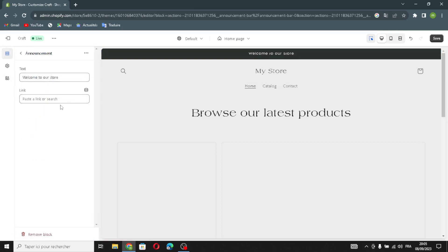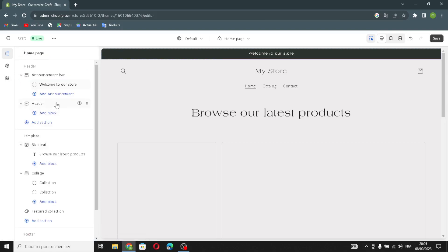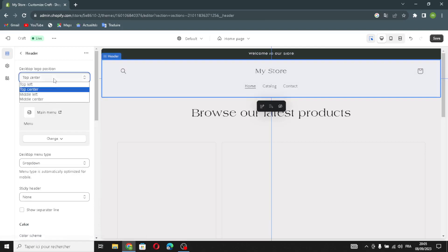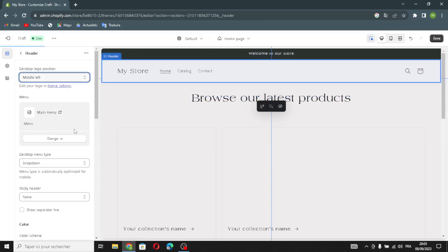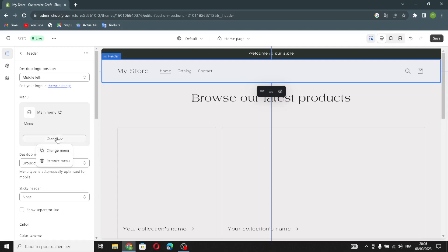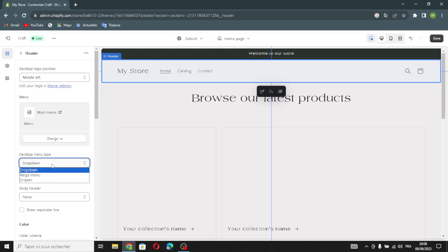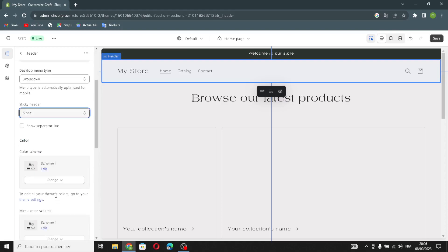You can also enable the language selector. In the announcement section you can change the text, add a link, or search for something. Moving on to the header, you can change the desktop logo position, change the main menu, or remove the menu. You can also manage the desktop menu type and change the sticky header.